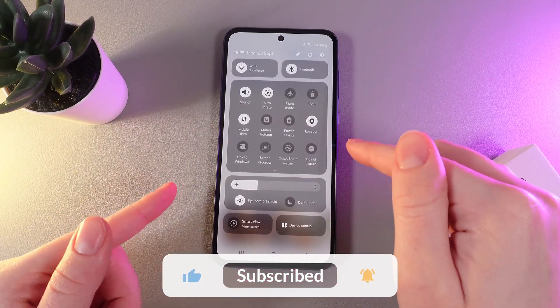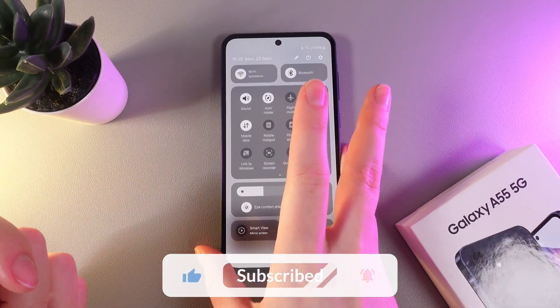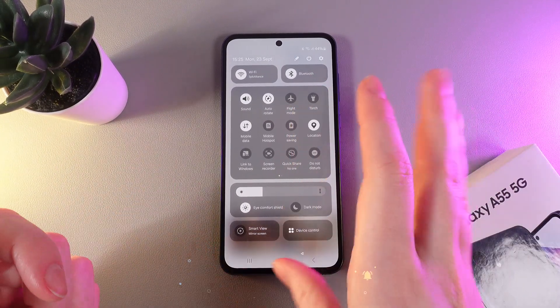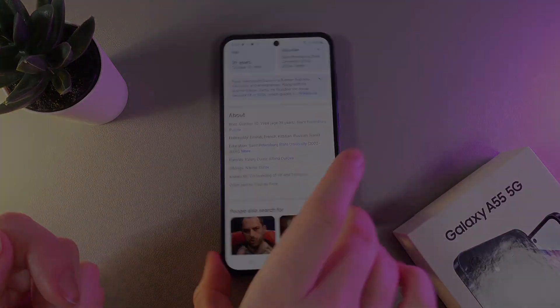That was it for today. I hope this video was helpful for you — thank you so much for watching.